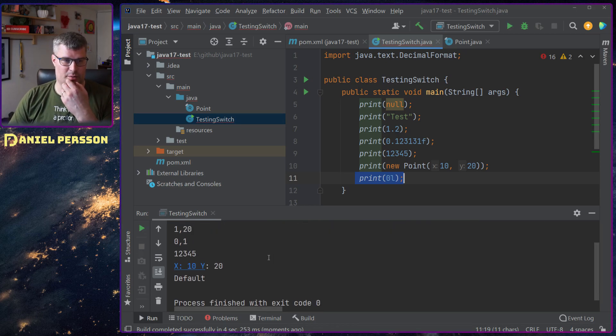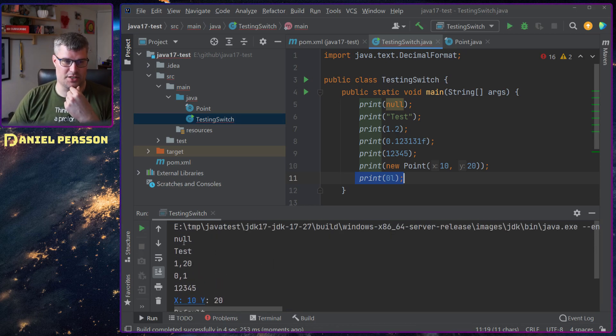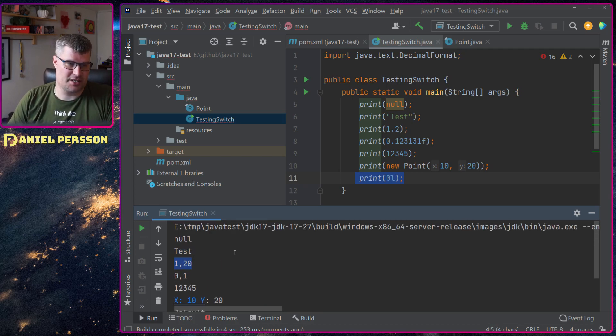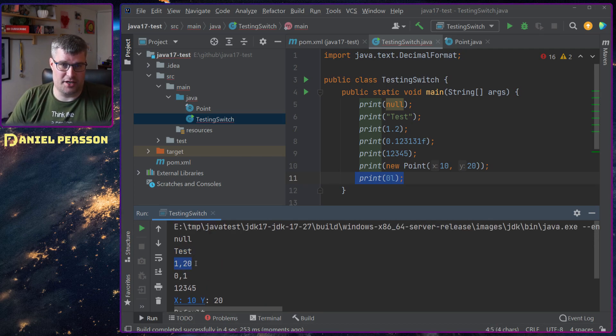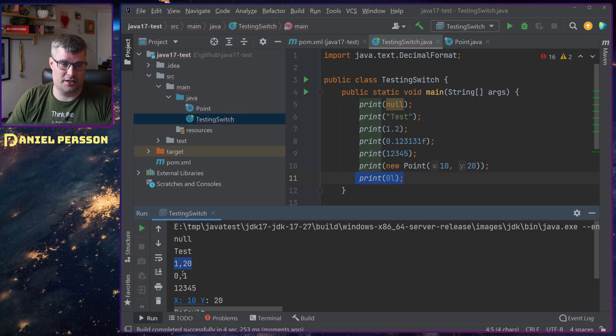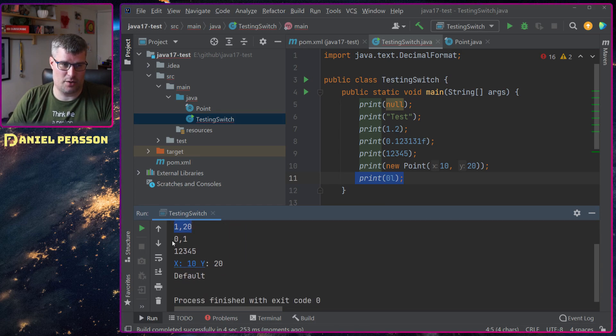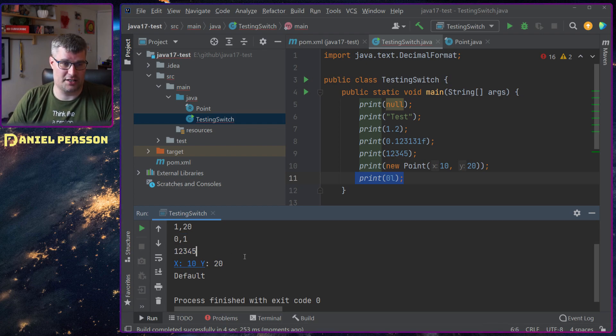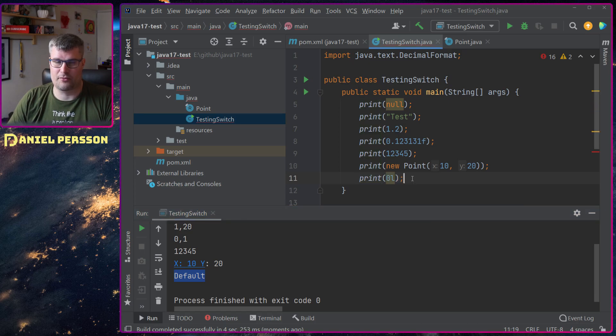So it will type out null, test, and then it will print numbers like 1.20 and then 0.1 and then this number and a point and default for the long.